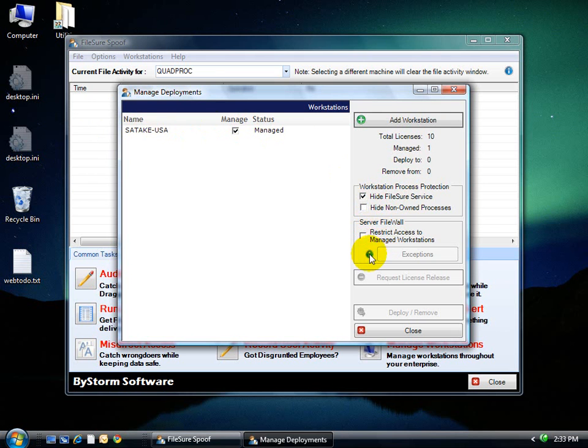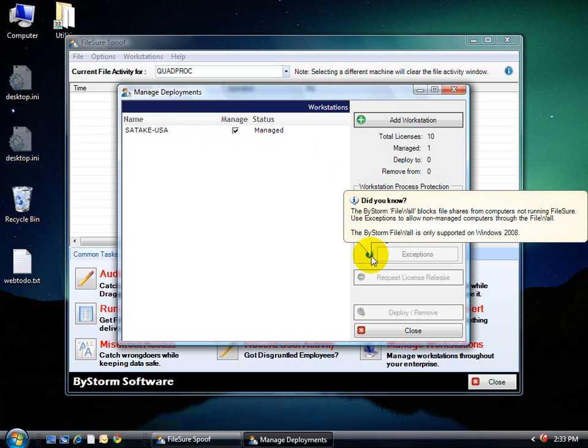Another option, which is really kind of nice, is this server firewall. And what it does is actually block file shares from being seen on this computer, from being seen on any computer that is not running FileShort.